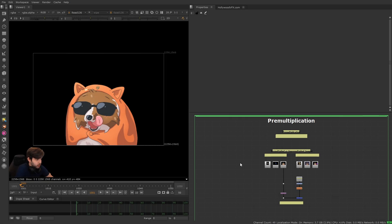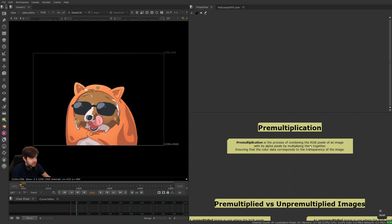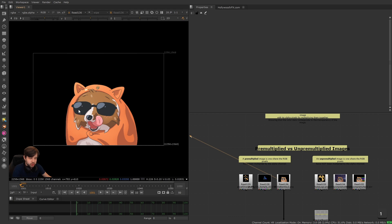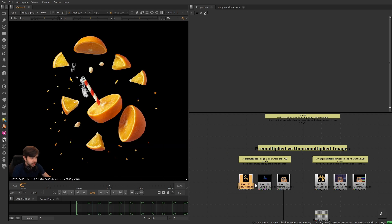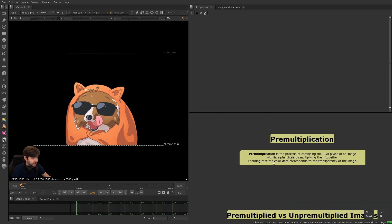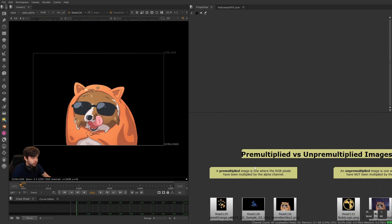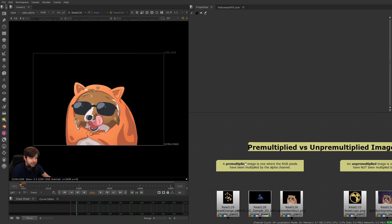Welcome back. Now onto a topic that sounds really scary but it's really not: pre-multiplication. Pre-multiplication is just the process of combining the RGB pixels of an image with its alpha pixels by multiplying them together, exactly like what we've seen with a mask. This is something we talk about when looking at images with transparency, and it ensures that the color data — our RGB pixels — correspond to the transparency of the image — our alpha pixels.